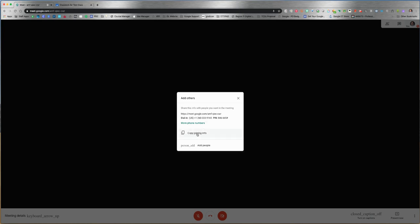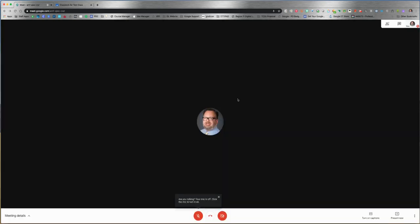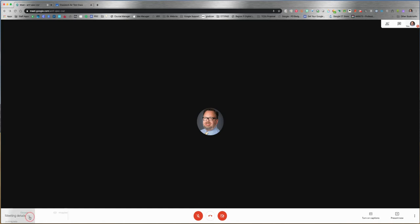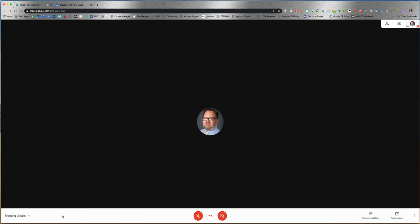Now you're here and it tells you 'Are you talking? Your mic is off.' It knows your microphone is turned off. I'm going to leave mine off for this video so it doesn't conflict. On the bottom left, meeting details shows more of the same - how to join, and you can share that.